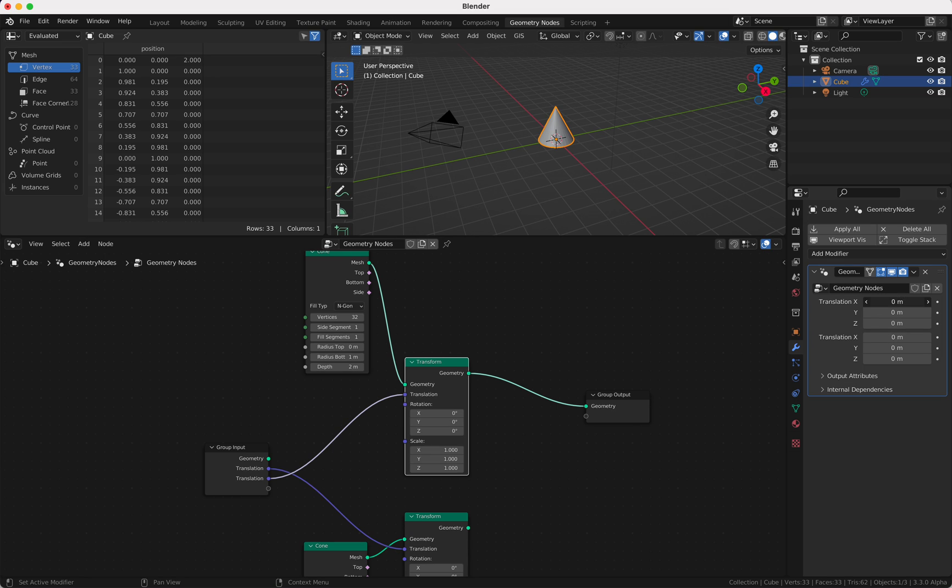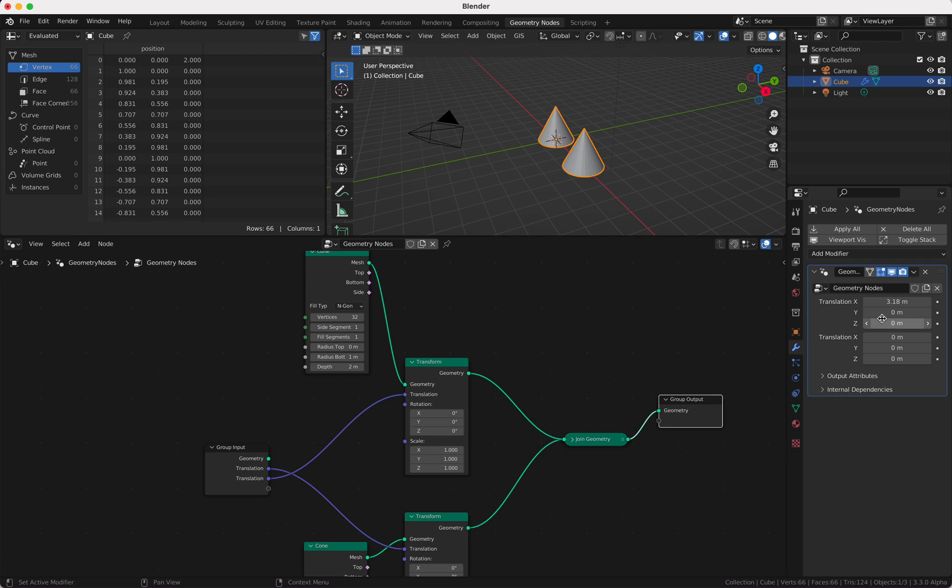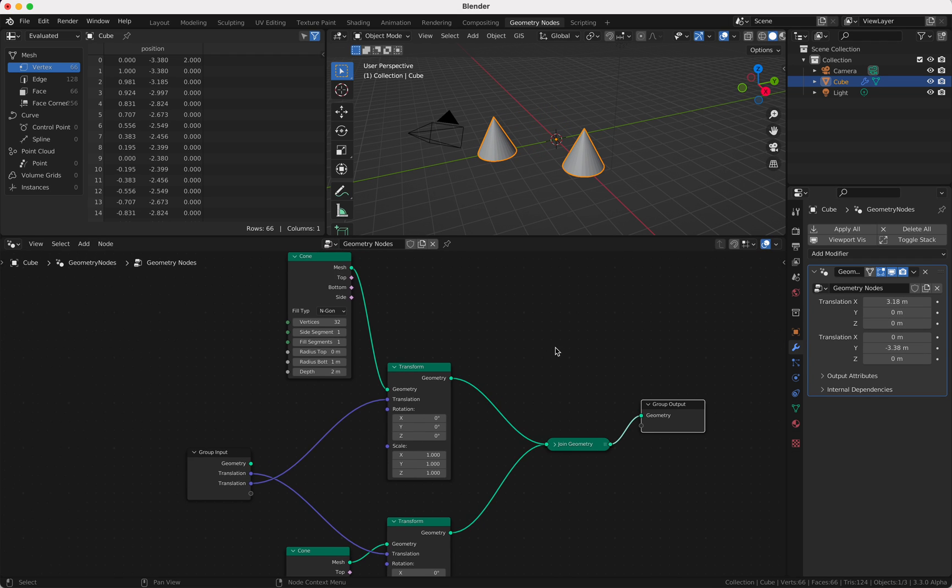Then I can move these if I use a Join Geometry node. So I have two and I can now move them. That's exactly what I want.